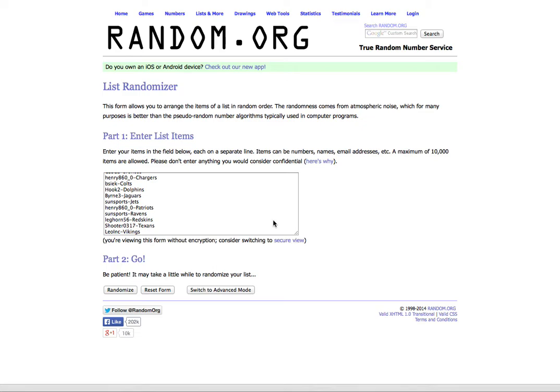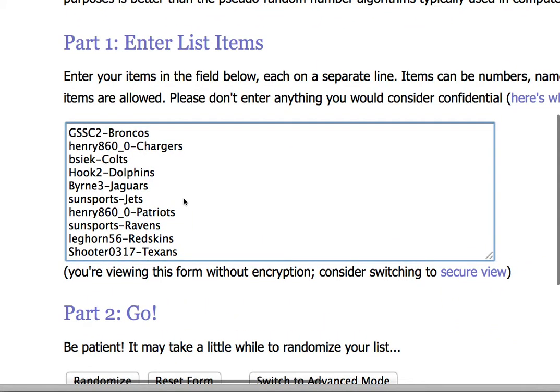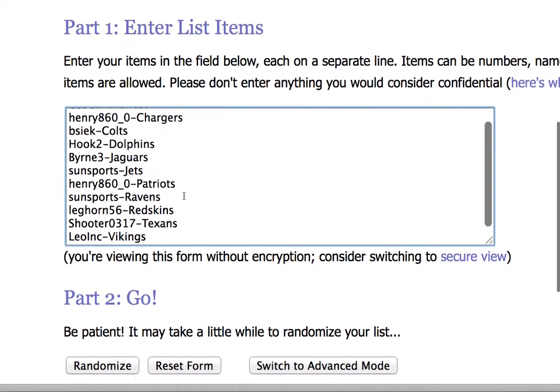So I'll randomize this list 3 times. This is everybody that went hitless in the break right here.